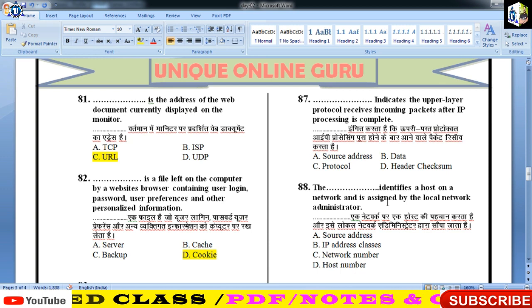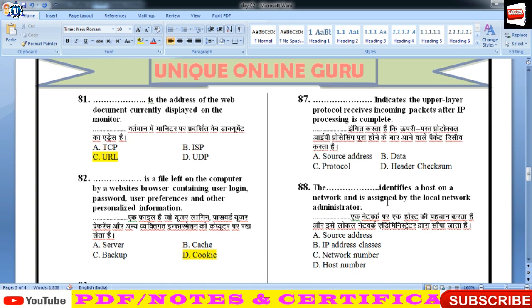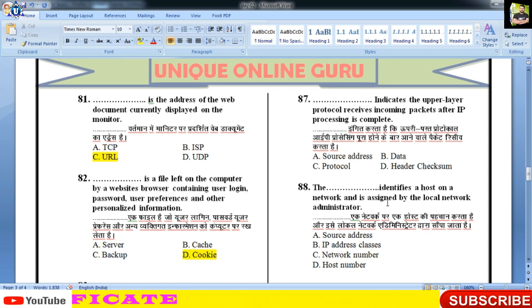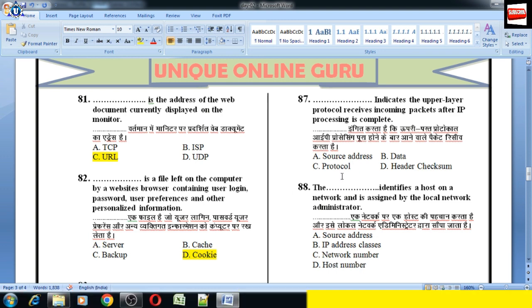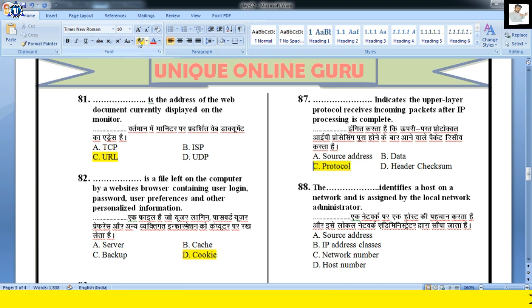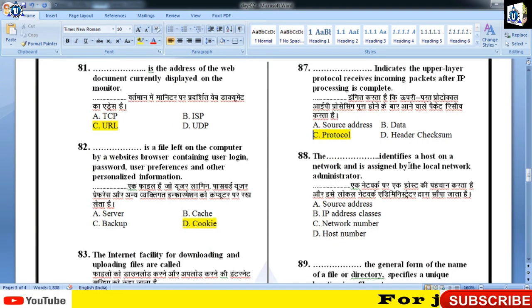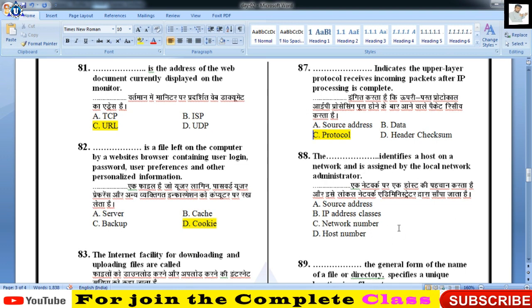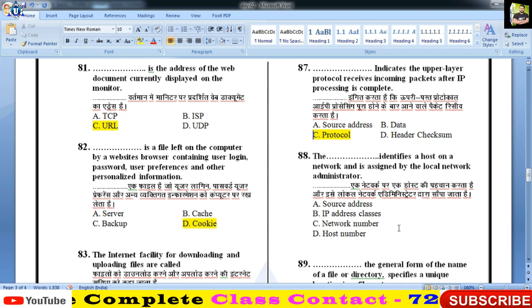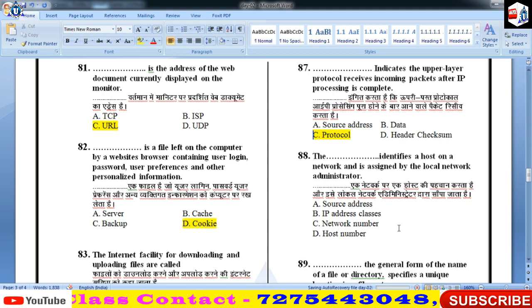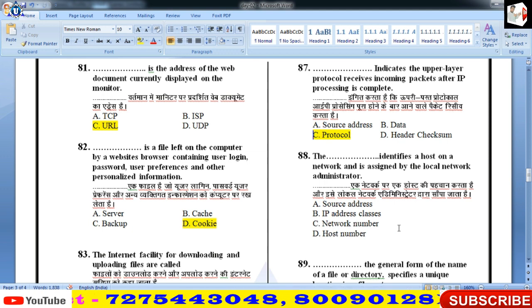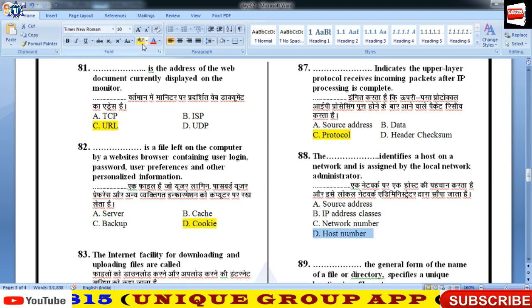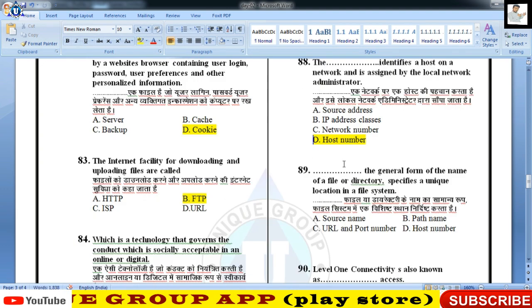प्रश्न नंबर 87 — indicates the upper layer protocol that receives incoming packets after IP processing is complete। इसका answer protocol होगा। The one that identifies a host on the network and is assigned by the administrator — उसका answer host number होगा, जो host को identify करने का काम करता है।